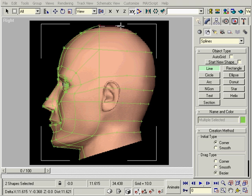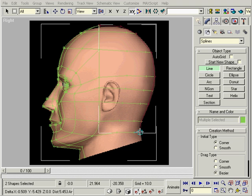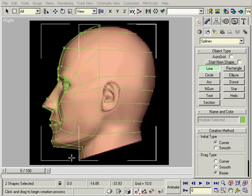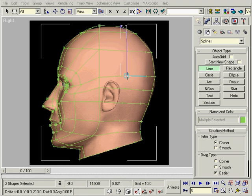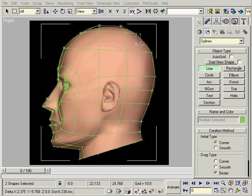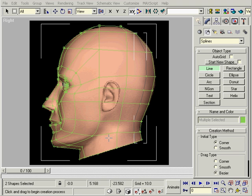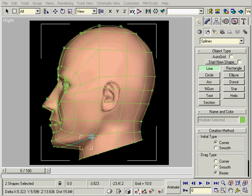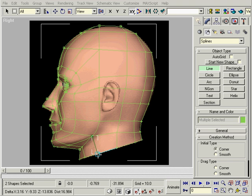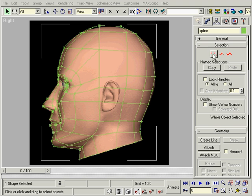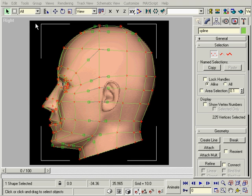Now just connect the dots. I forgot to start them on smooth, so I'll change them all now.